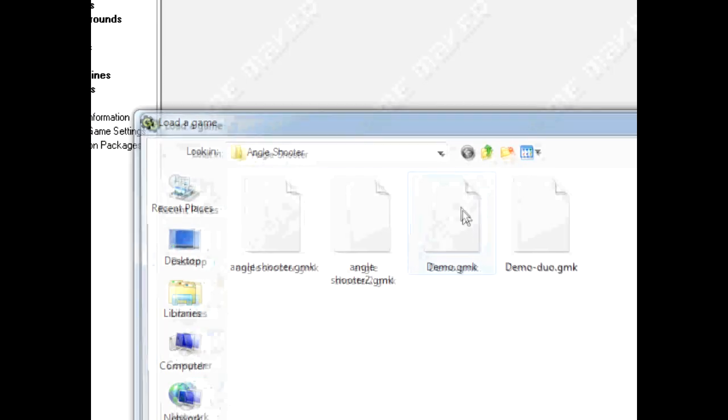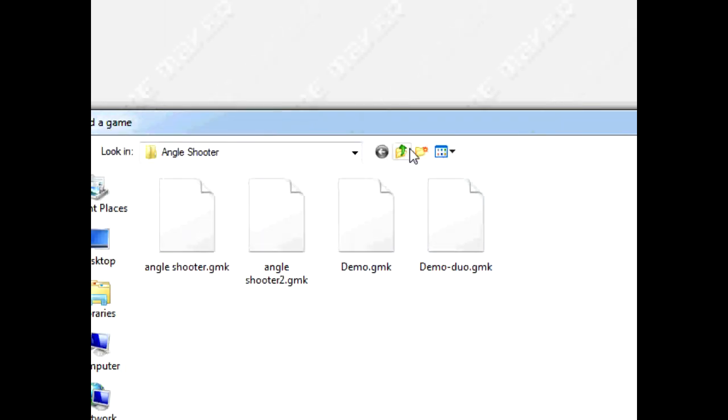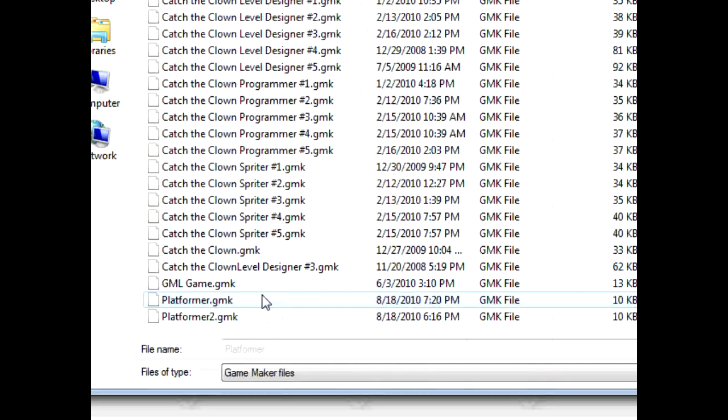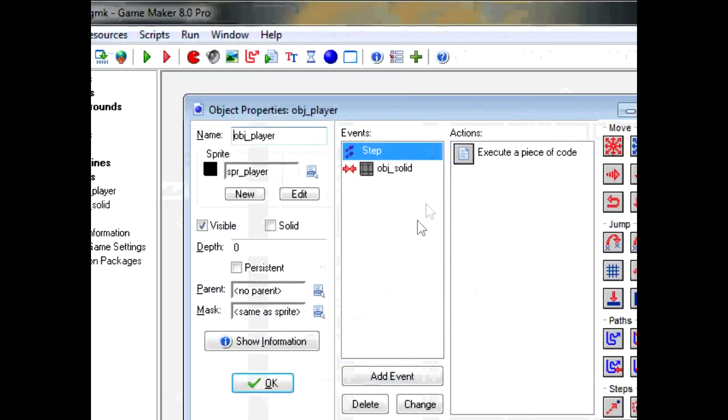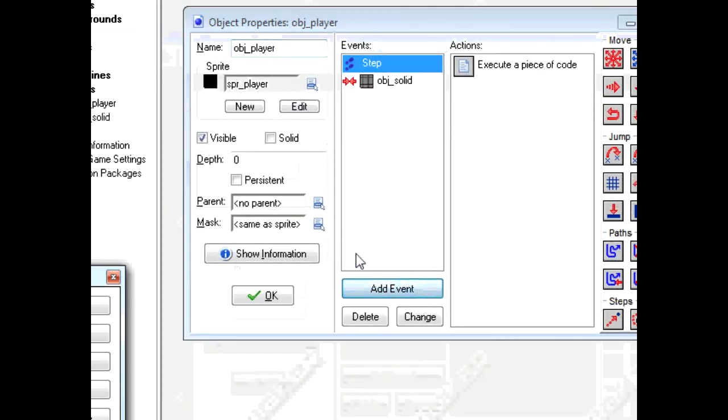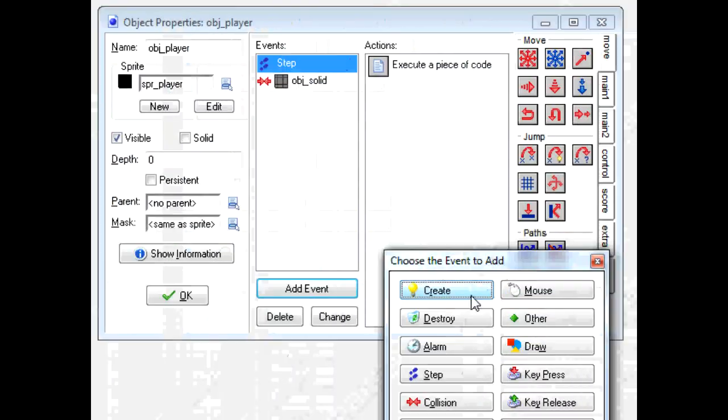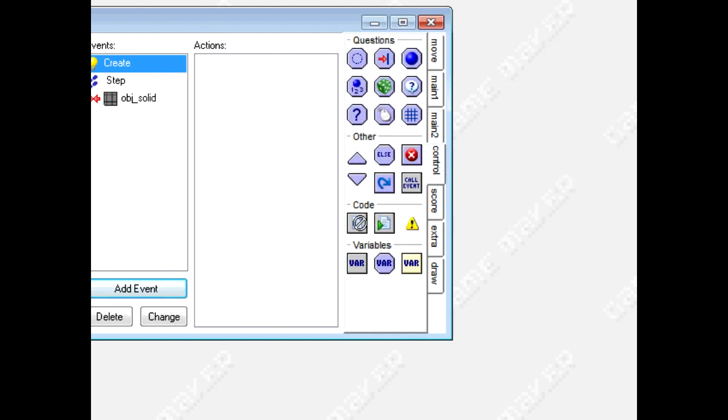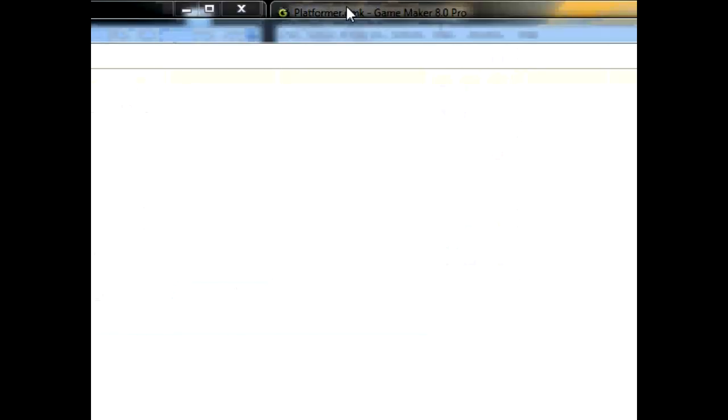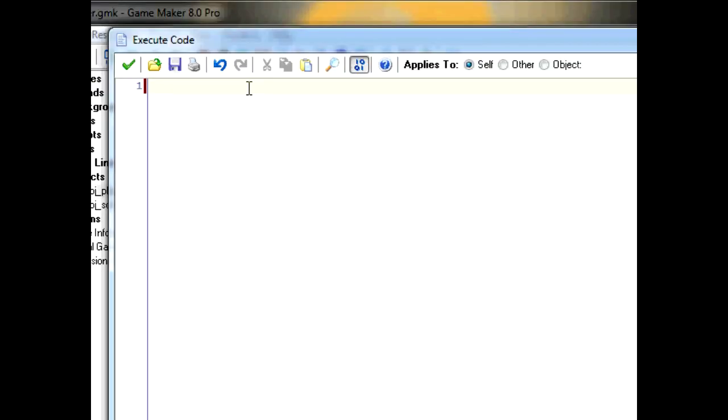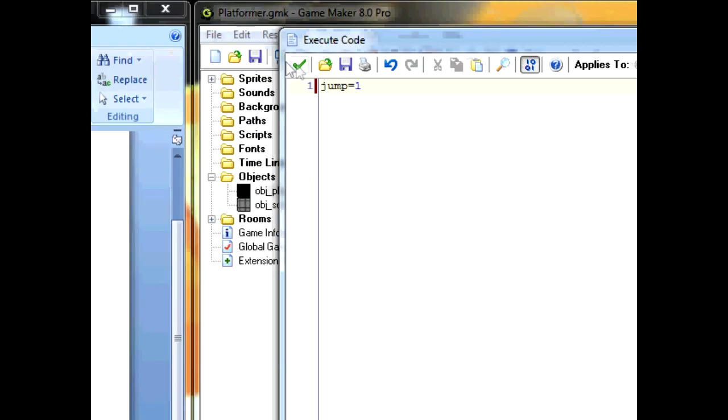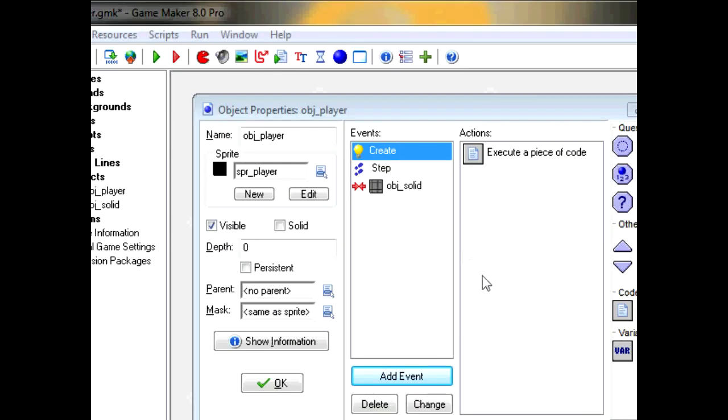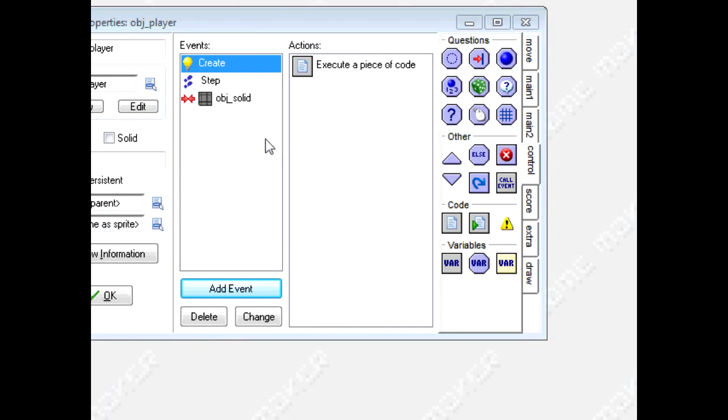Open up the original platformer tutorial. Go into your object player, create a creation event, and let's create a variable. We'll call this variable jump and it will set equal to 1. This variable is how many jumps you can take in the air. So this would be a double jump, one from the ground and one in the air.